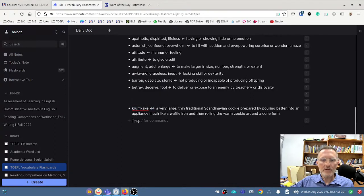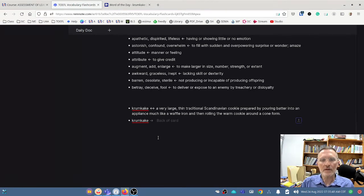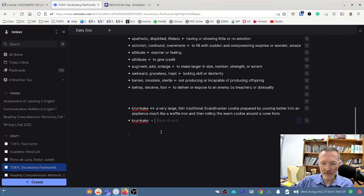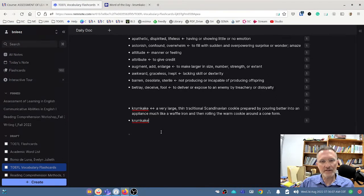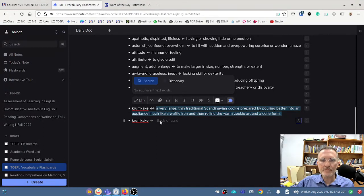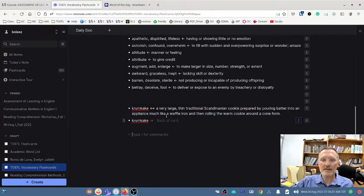You can also create a flashcard where only the front side of the card — let's say the word itself — appears, and you have to enter the information on the back side. For this, you use the right-pointing arrow, selecting the right arrow twice. That creates this arrow, which indicates the flashcard is one that will only show the front side of the card — in this case, the word itself — and then we have the definition on the back.